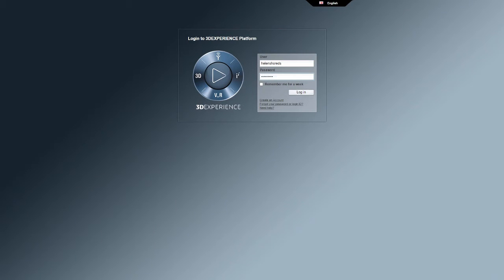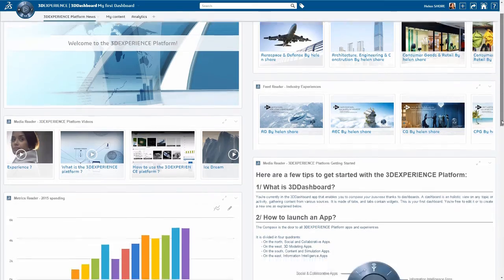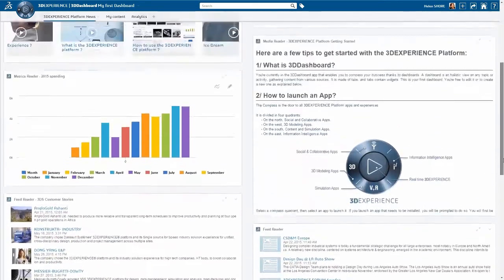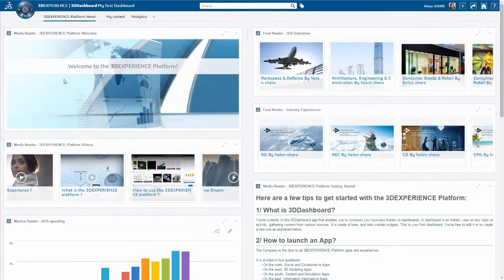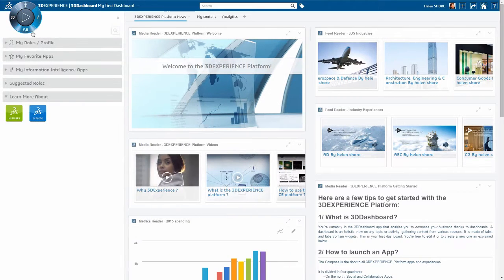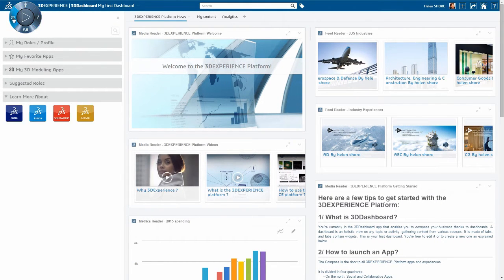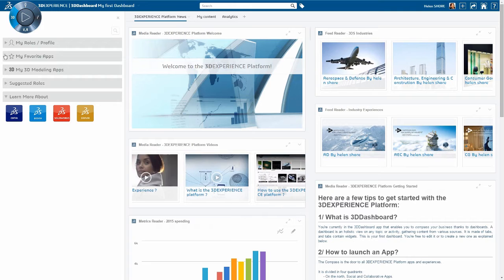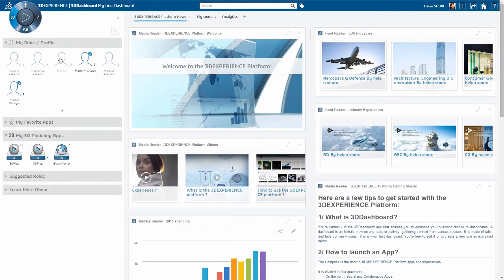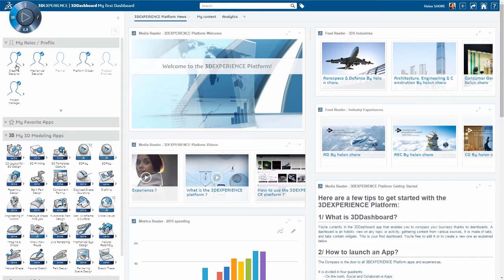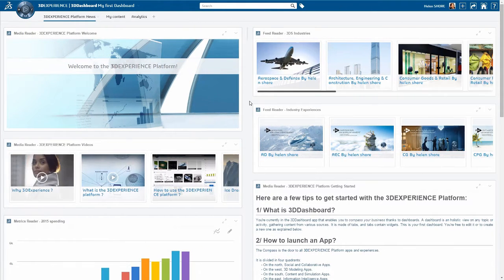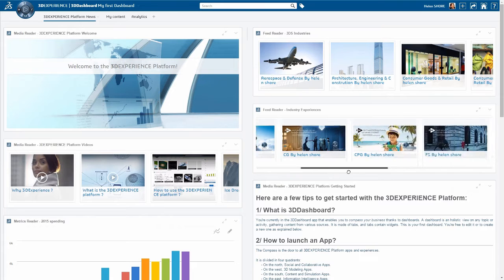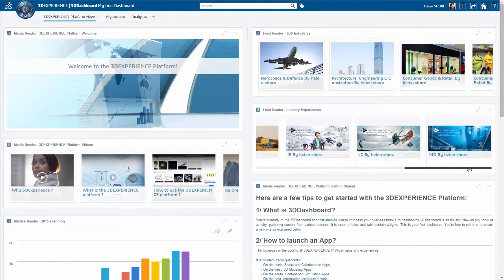The latest Dassault Systèmes 3D Experience platform delivers an elegant, powerful business experience environment. Role-based functionality lets users easily access all the apps they need with one click, and self-defined 3D dashboards streamline collaboration for both users and management across industries to create innovative consumer experiences.